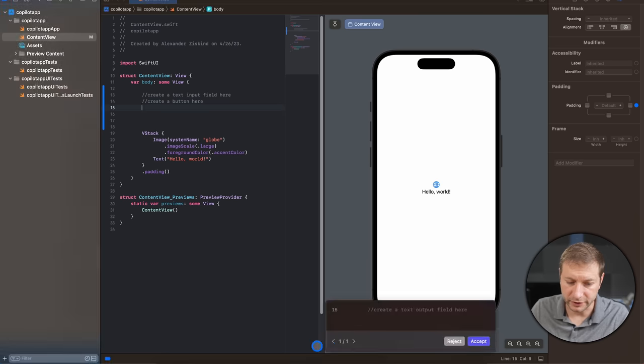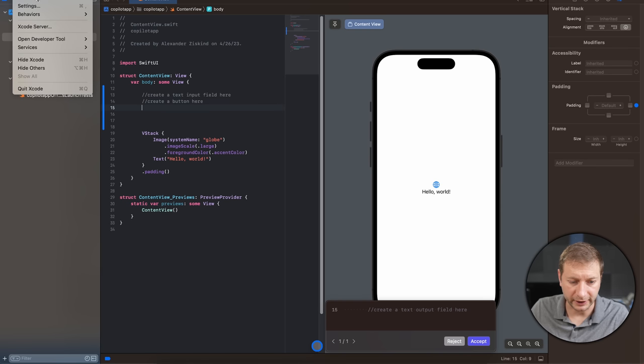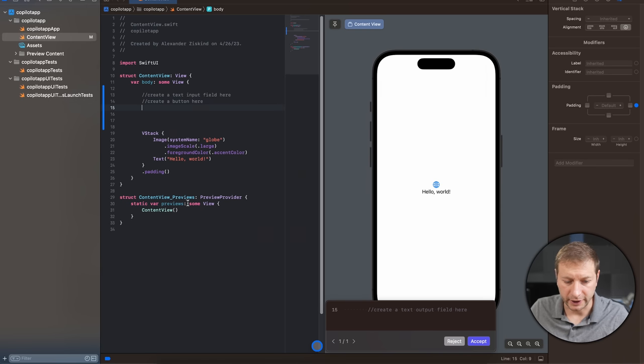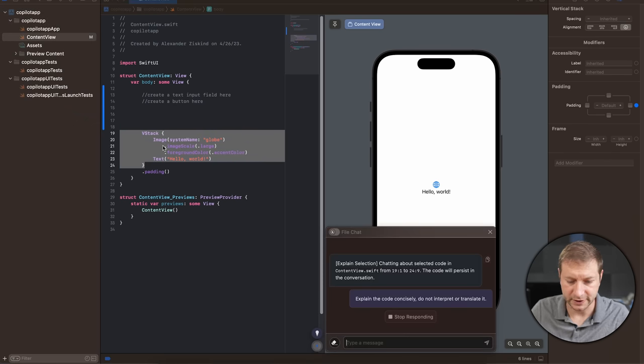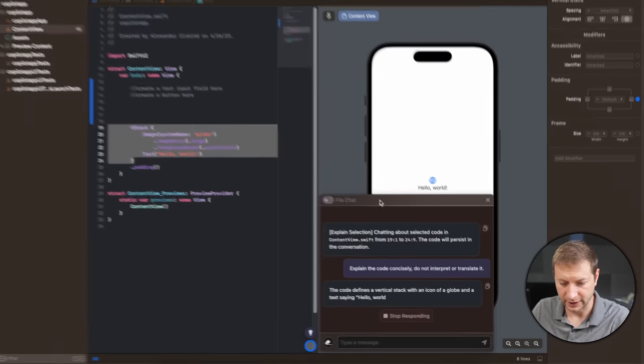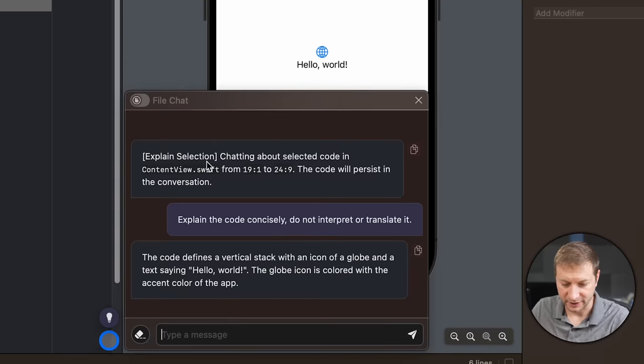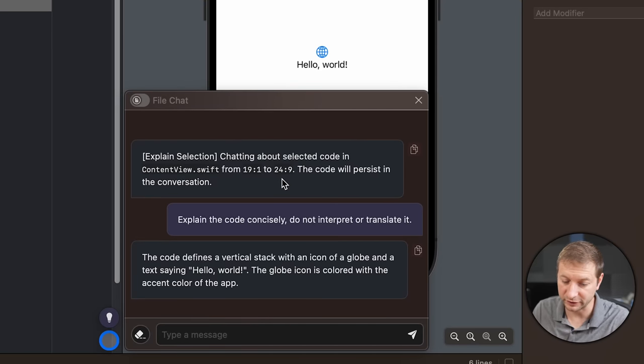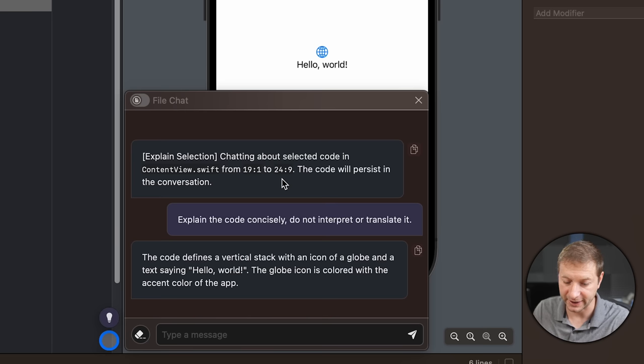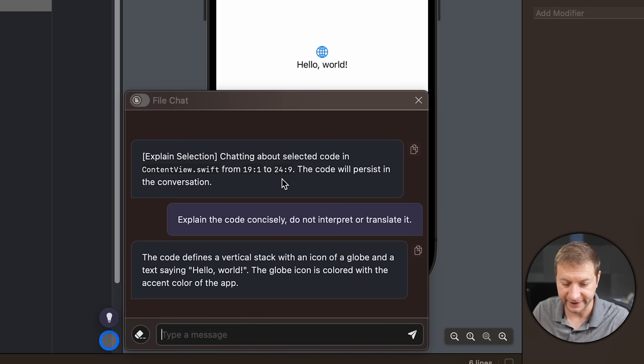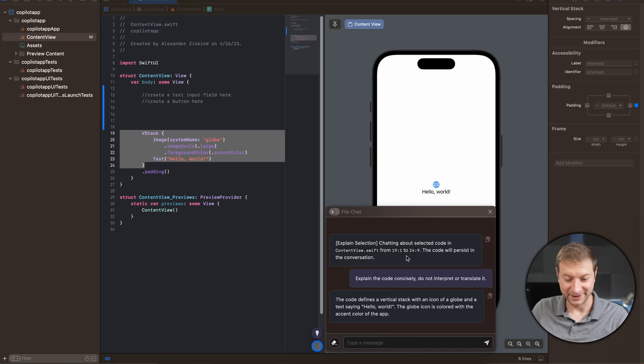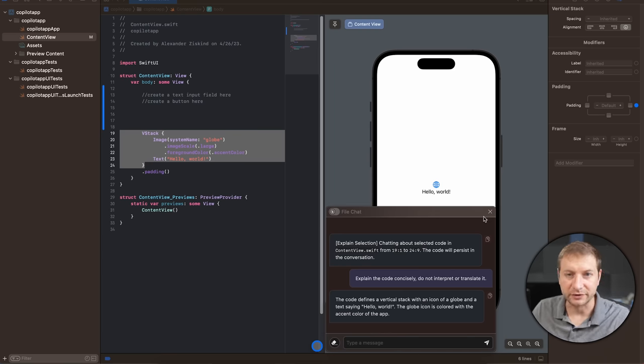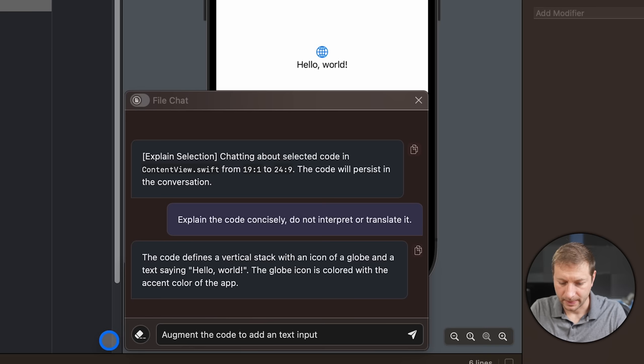Let's try this Explain Selection thing. So, I'm going to need to create a new key binding for that. And let's go down here and select this. Let's do Explain Selection. Okay. Look at that. Explaining Selection. Explain the code concisely. Do not interpret or translate it. The code defines a vertical stack with an icon of a globe and text saying hello world. That is, in fact, what's going on. I really wish I could generate some code here. So, I'm going to try chatting with this thing.